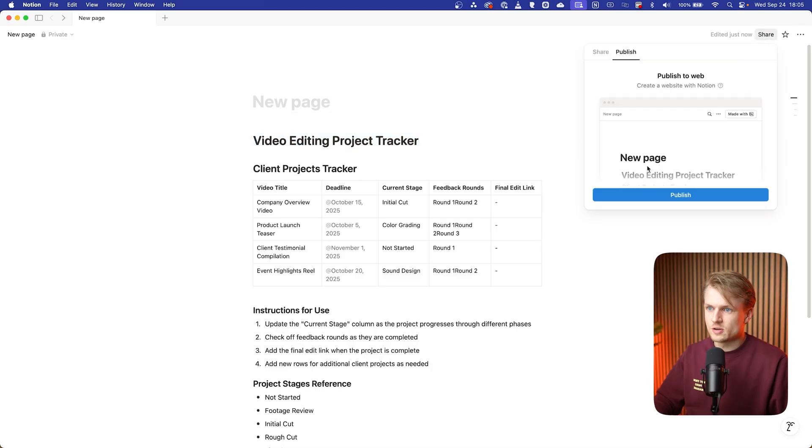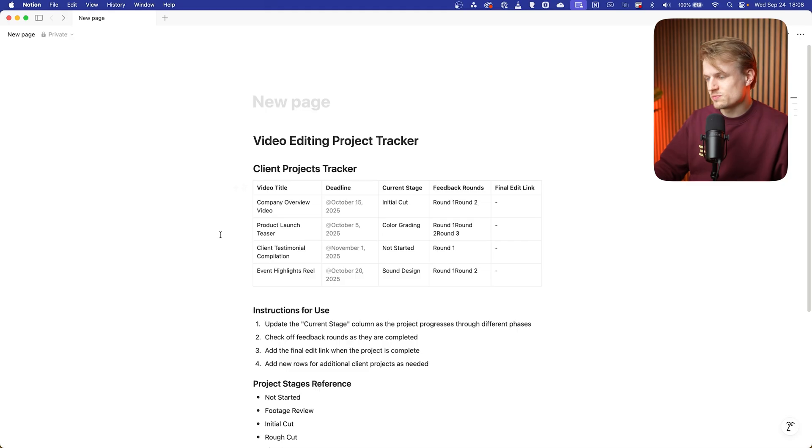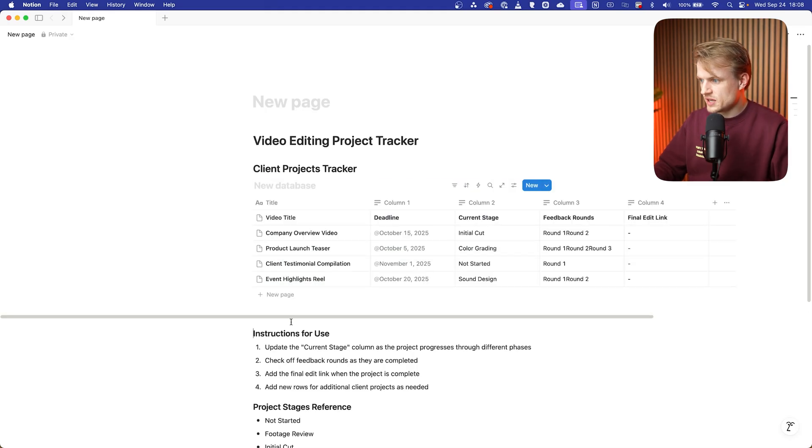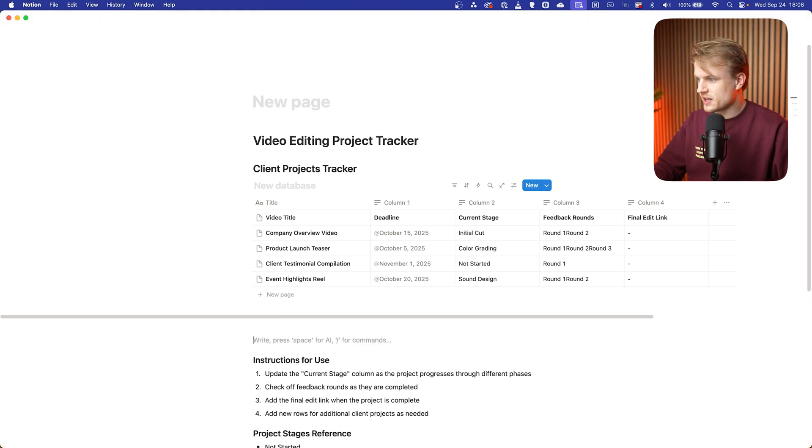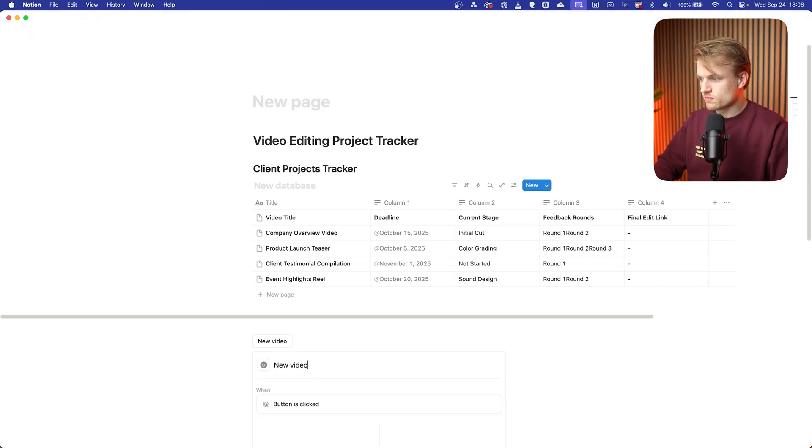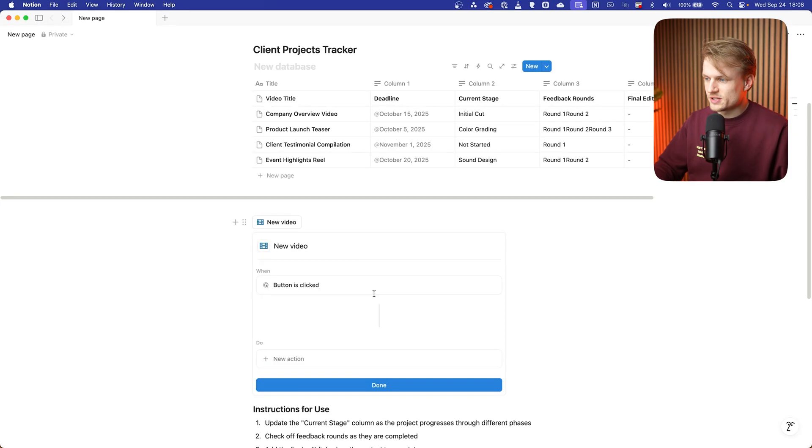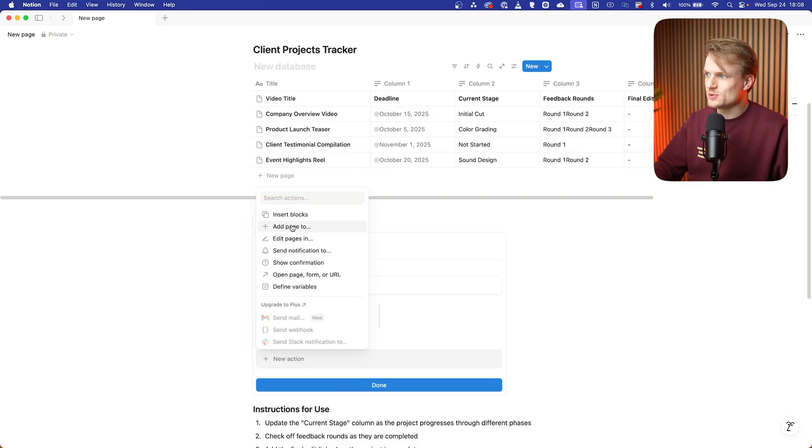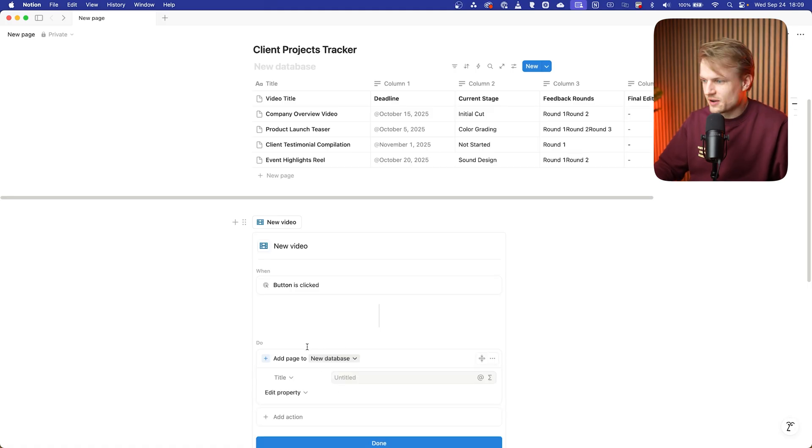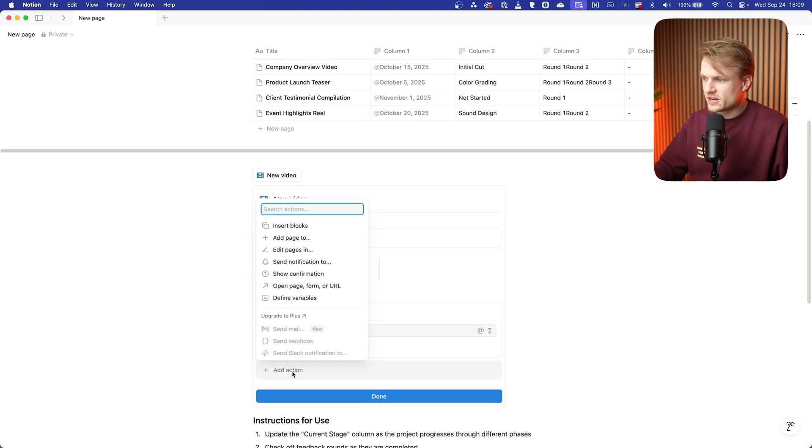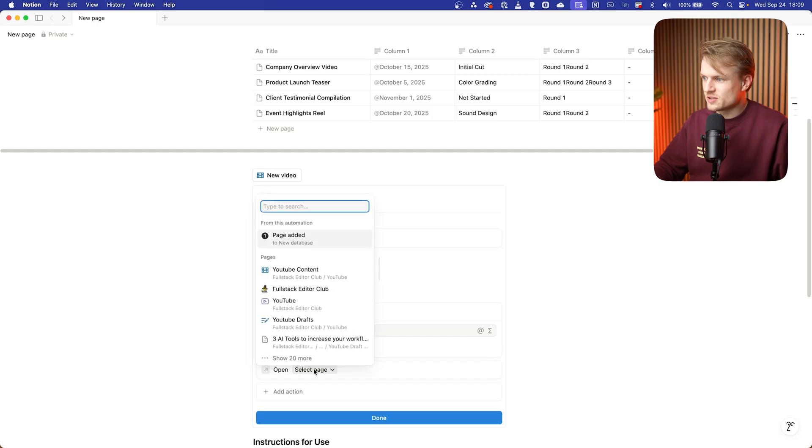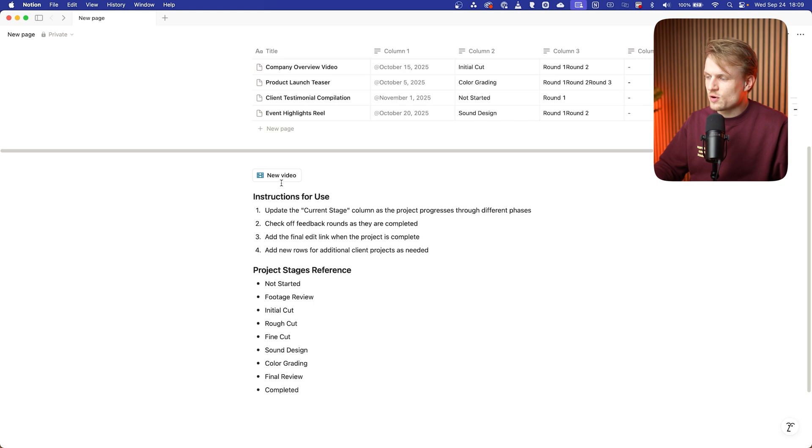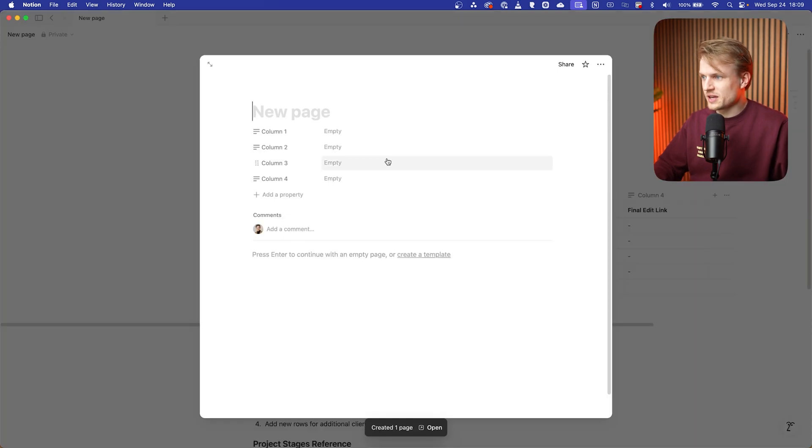And what we can even do is make this more automated. So let's first turn this table into a database, and then we can hit enter, enter. And then we can do slash button, and then we create a button. And we can call this a new video. You can even add a nice emoji to it. And then when a button is clicked, that's fine. And then do new action. We can add a new page into the tracker that we just made, new database. And then I'm gonna keep this, this is fine. What I do however want to do is that it opens it. So add another action: open page. And then we can select the page from this automation, so page edit, and then press done. So what happens now if I click on new video, it will create a new video here and it will open it automatically. I can type the name and I can type all the values here.